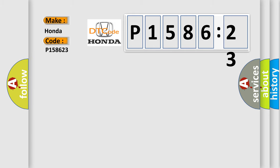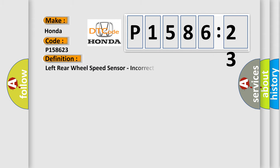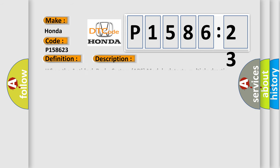Honda car manufacturer. The basic definition is: left rear wheel speed sensor, incorrect component installed. And now this is a short description of this DTC code.